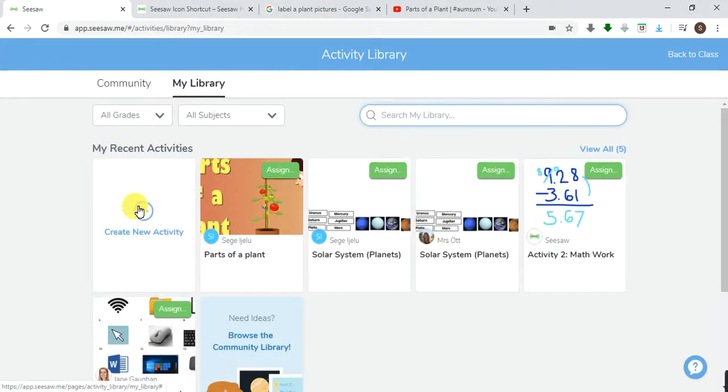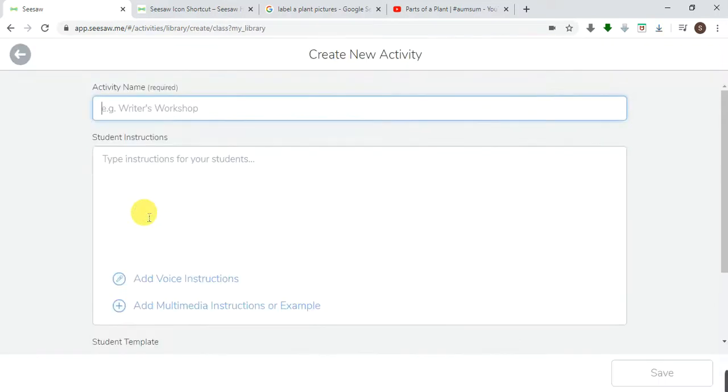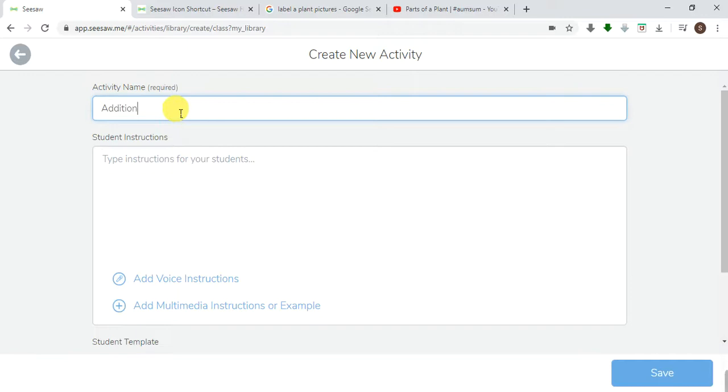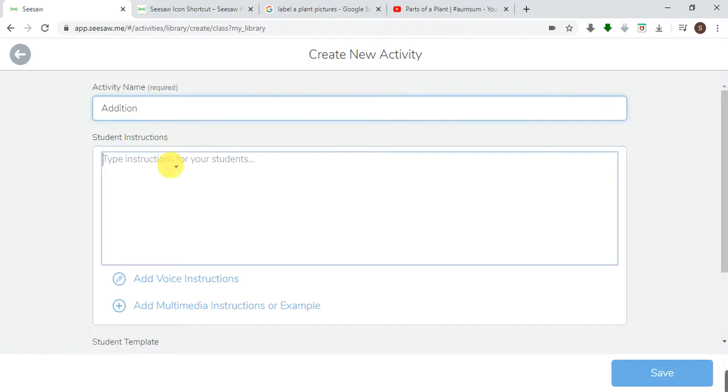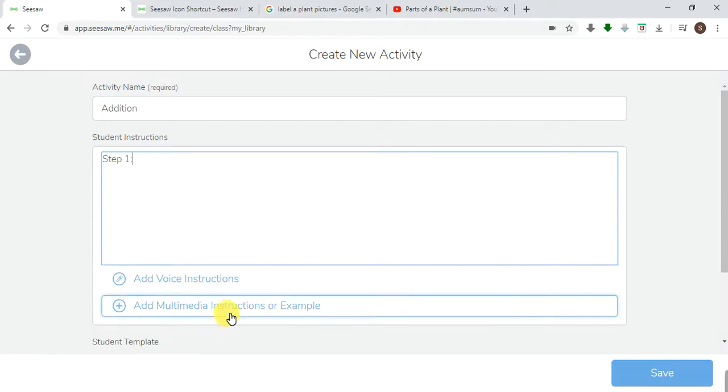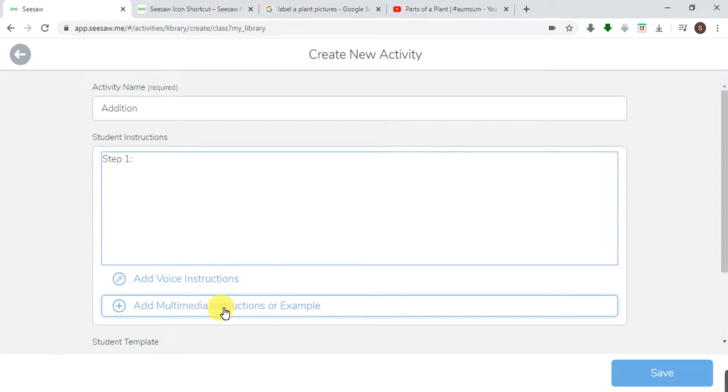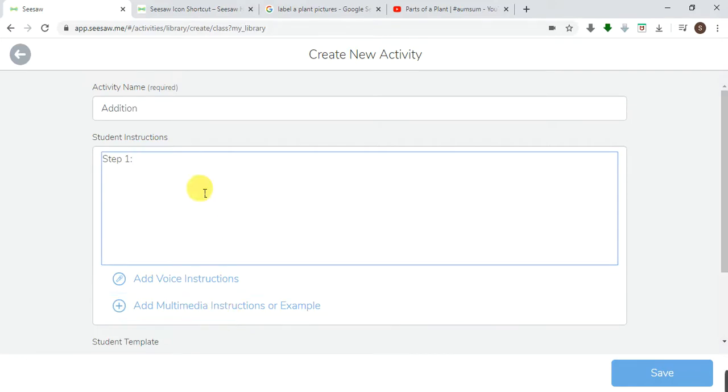Let's assume I want to create a new activity. Let me call this Addition. My instructions are going to be: always remember step one. If there is something you want to attach, a link you want to attach, a video you want to attach, or an example you want to attach, you may always say that in step one.